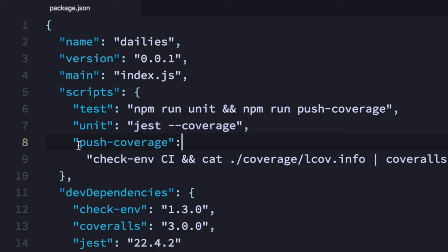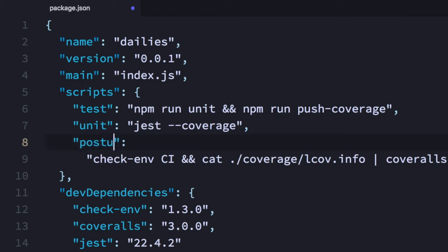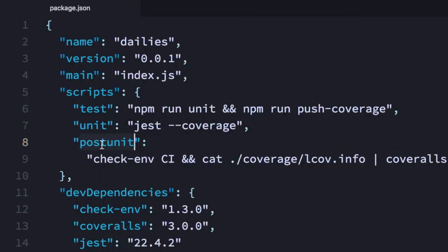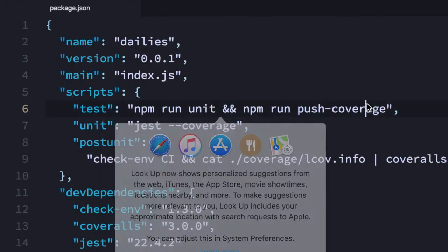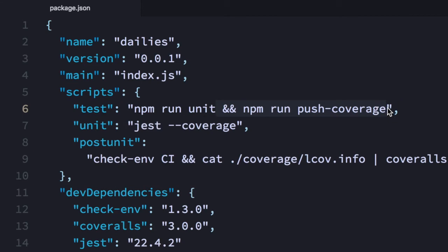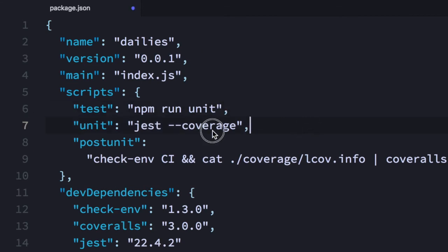Another thing you can do to improve this — you don't actually need to do this much scripting. There's a less popular npm feature that lets you define a pre and post script for basically anything you want. You might have seen post install scripts. So I'm going to use post unit, and then I can delete the second command because it's going to run automatically.